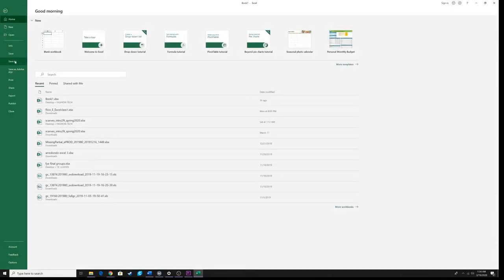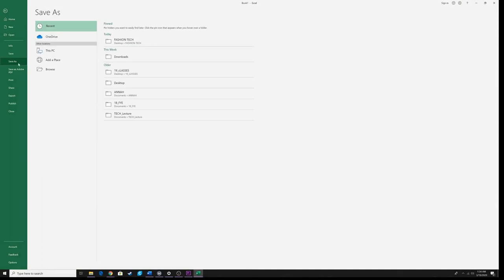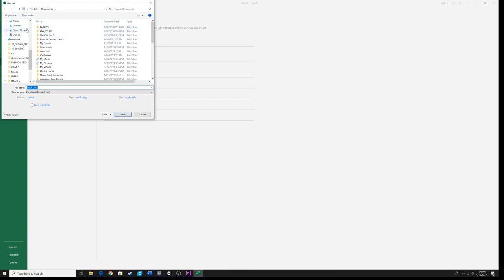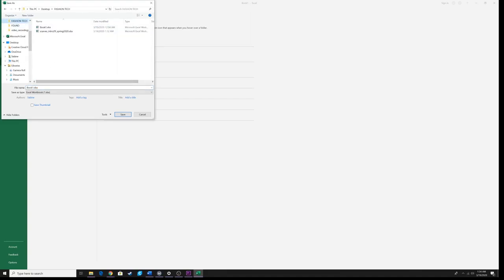I'm going to go to File, go down to Save As, and browse my computer for my fashion tech folder. I'm going to change the name of this — careful not to delete this period dot xlsx. I'm going to put my last name and underscore Excel one, and we're going to save it.